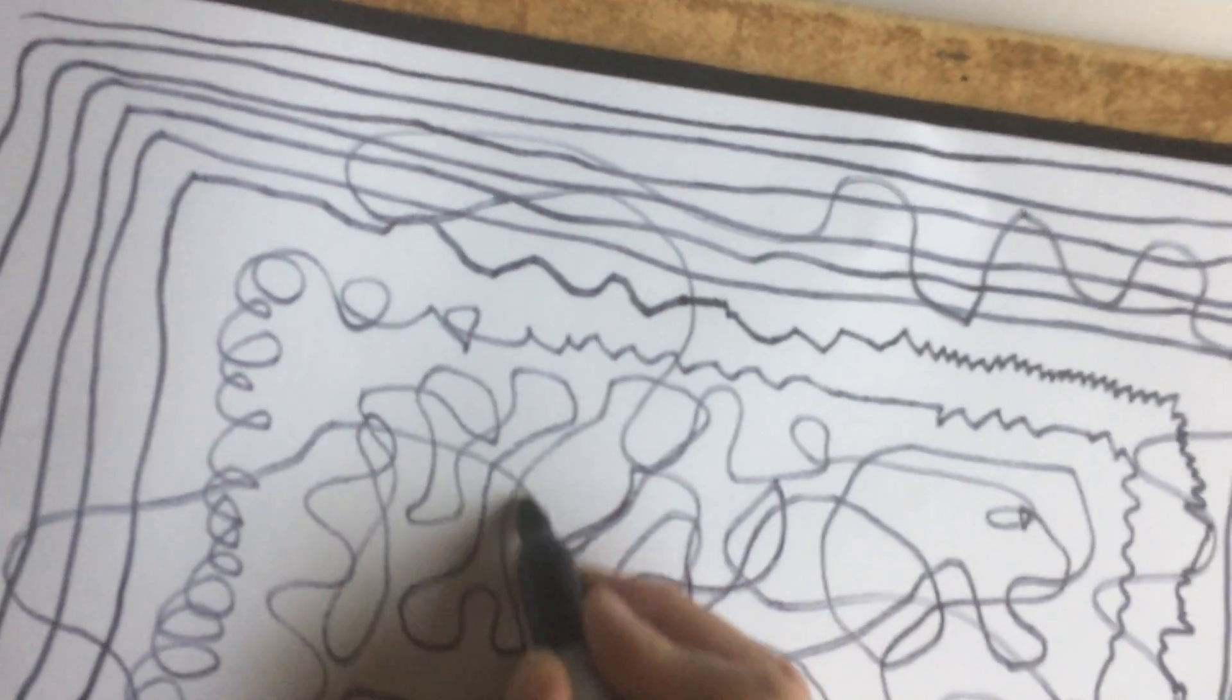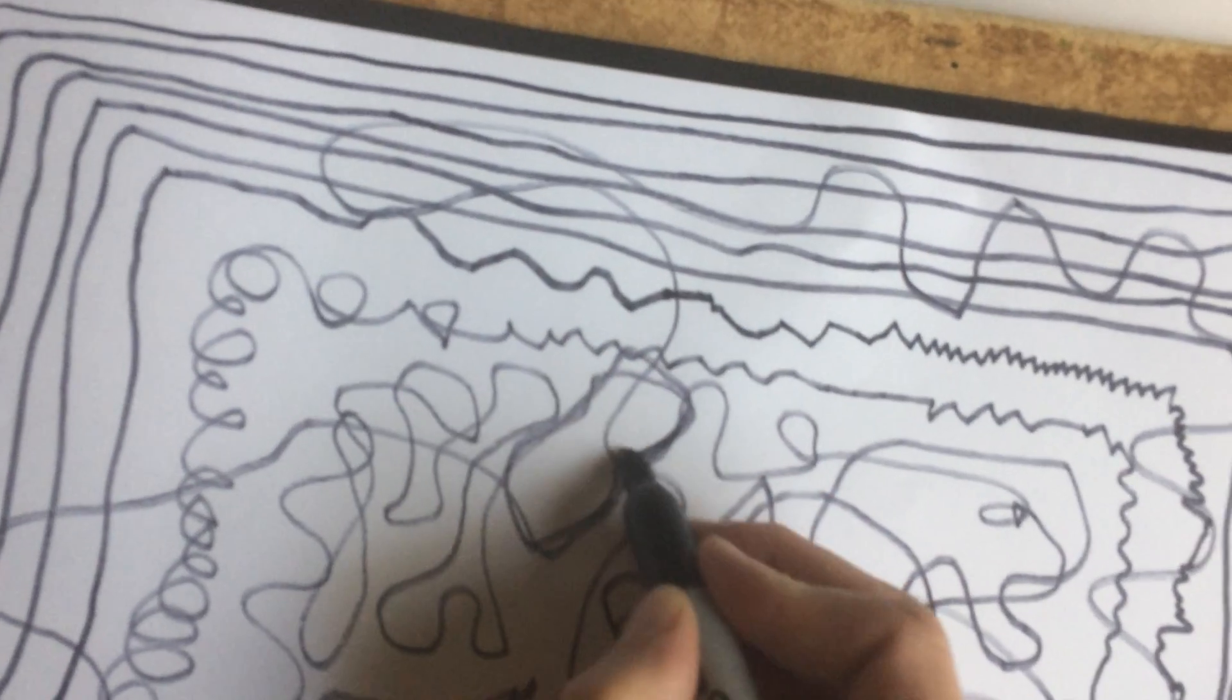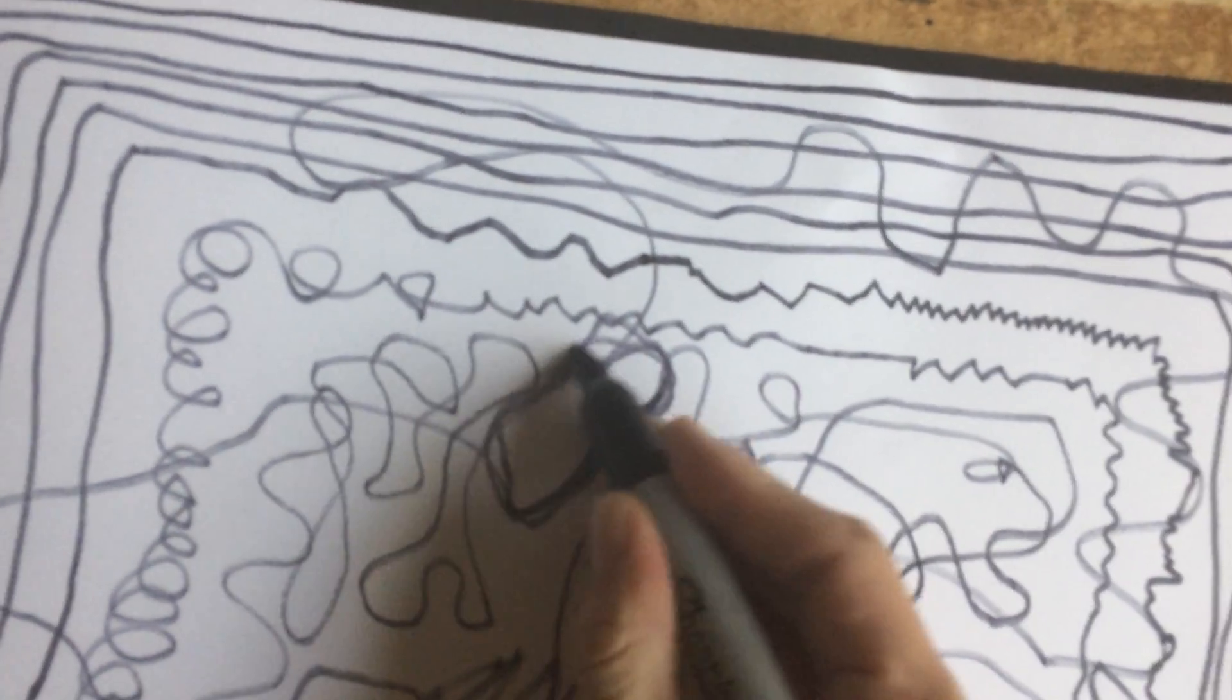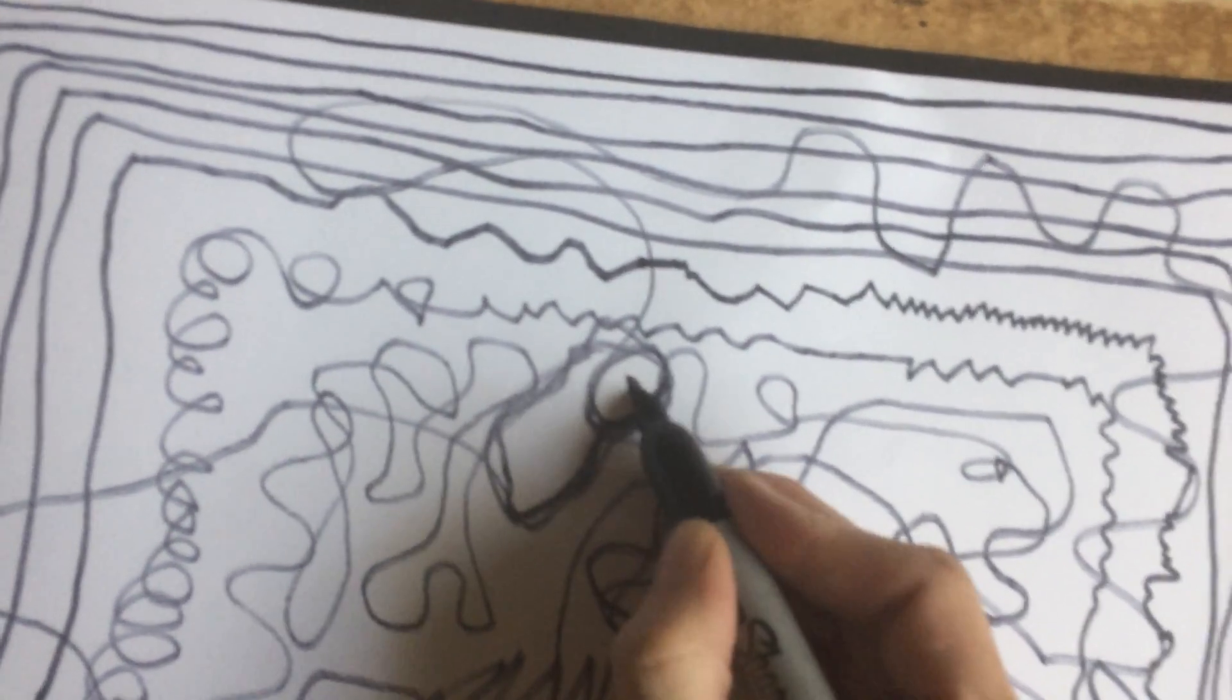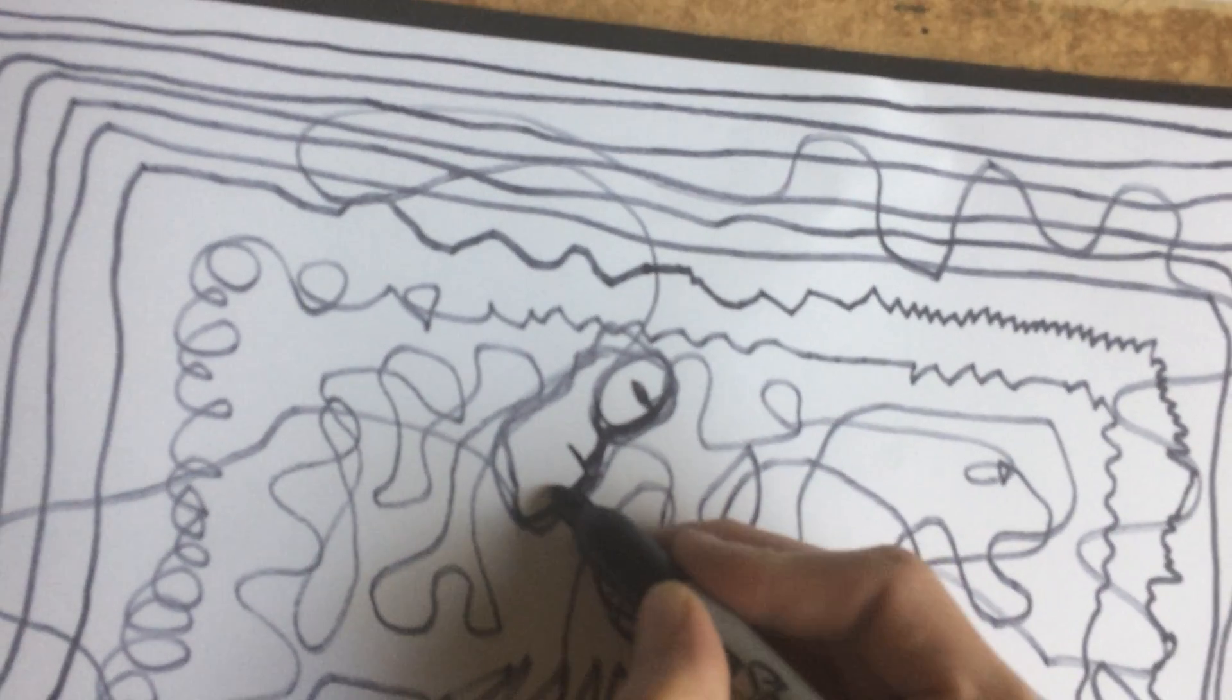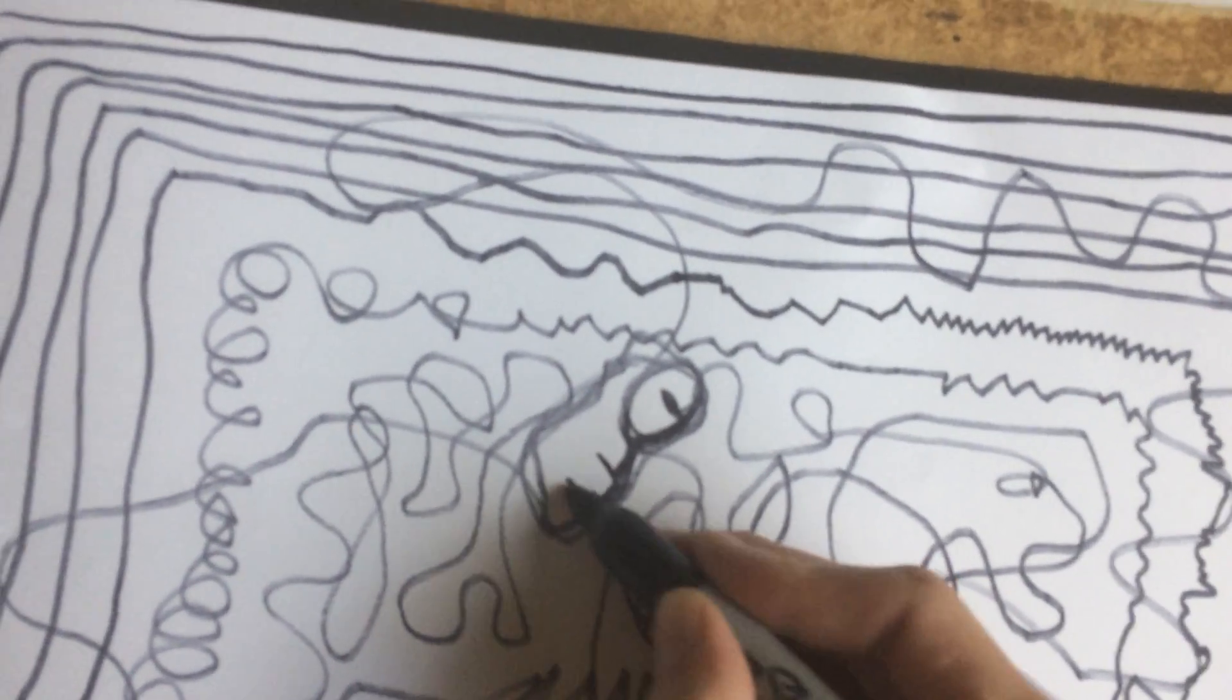And once you've got this much, well, you can always sort of find little pictures in there if you want. There we go. There's a little guy. A little alien guy there. And see, so you end up with a little doodle and a little new character. Boom.